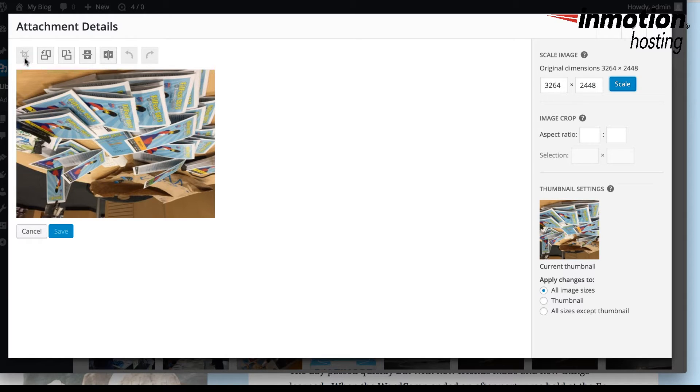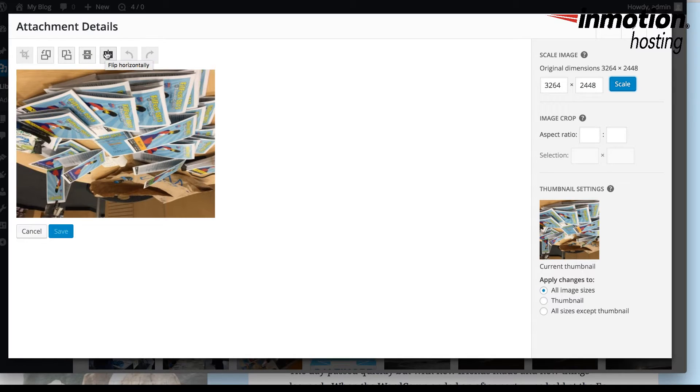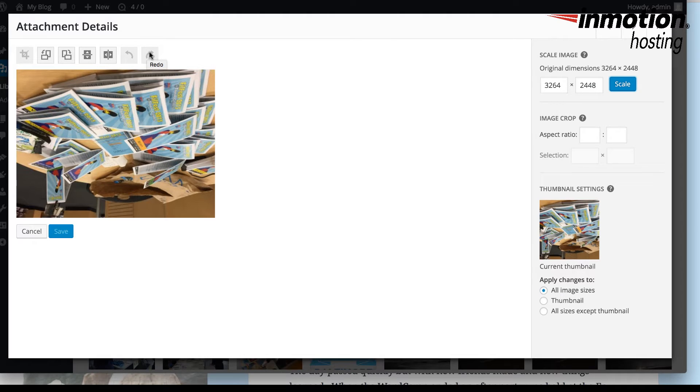You can crop the image. You can rotate the image counterclockwise or rotate the image clockwise. You can also flip it vertically or flip it horizontally. And those are the options to undo or redo based on what actions you've taken.